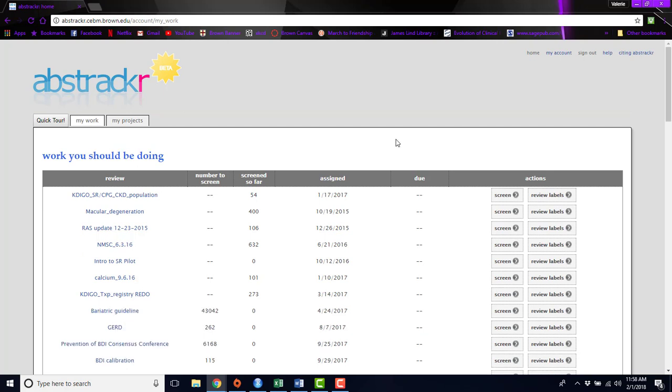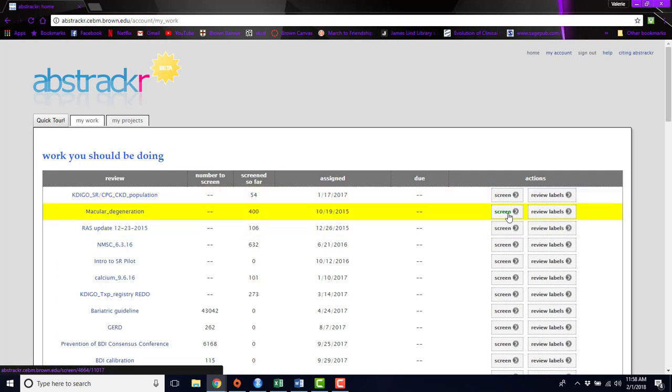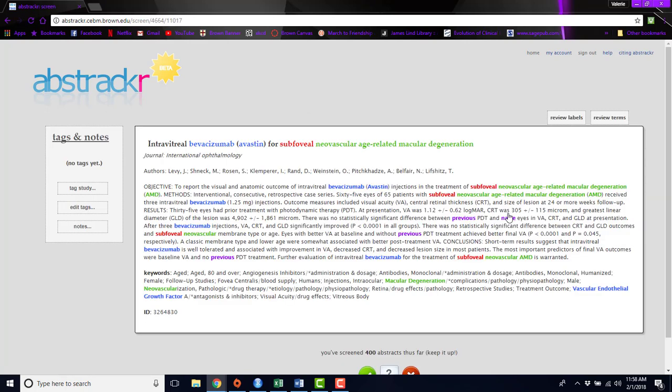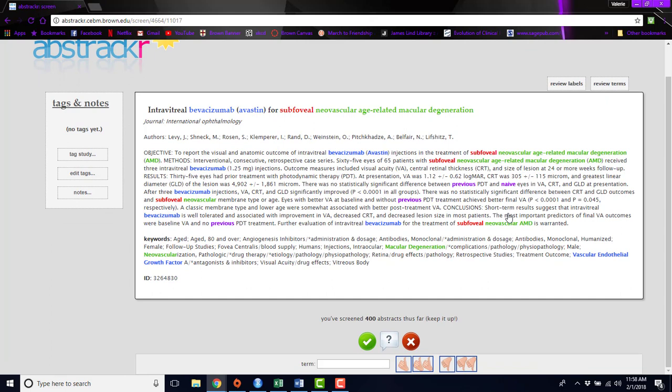So here's an example of what you can do with Abstractr. If you click on this screen button for a project that you're working on, your abstract will be displayed. You'll see the title, the journal, authors, the abstract itself, and any keywords associated with that abstract.